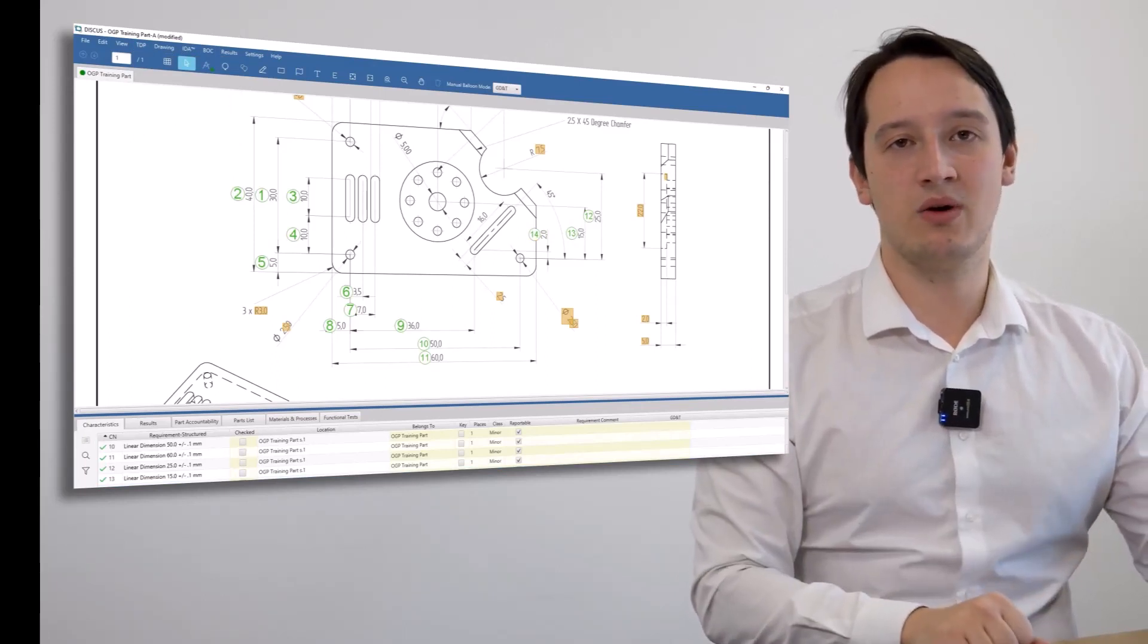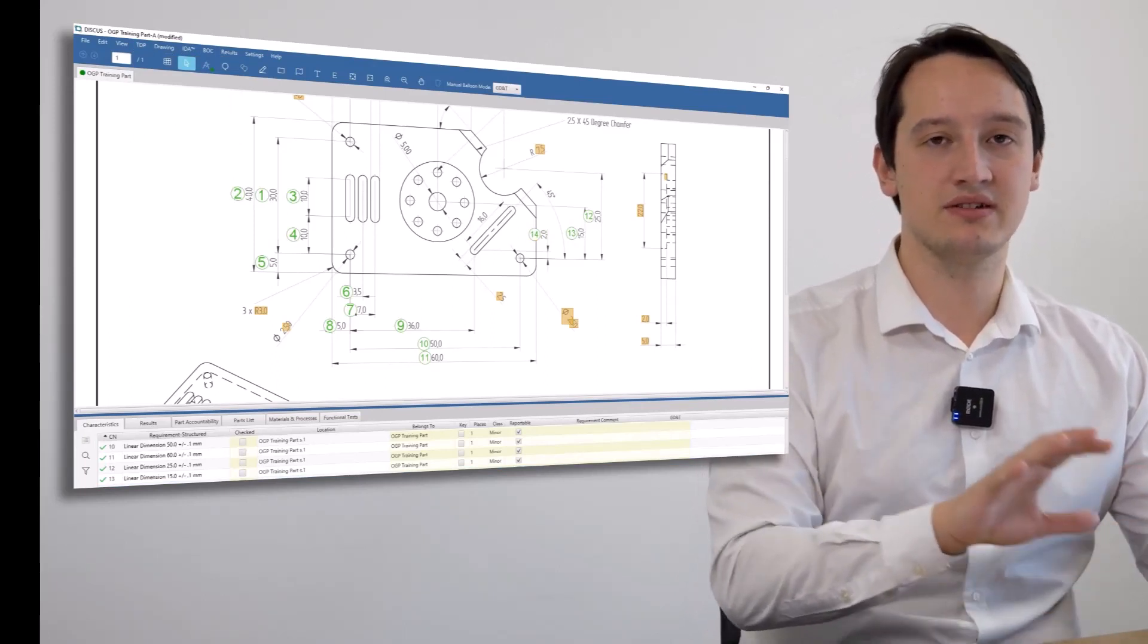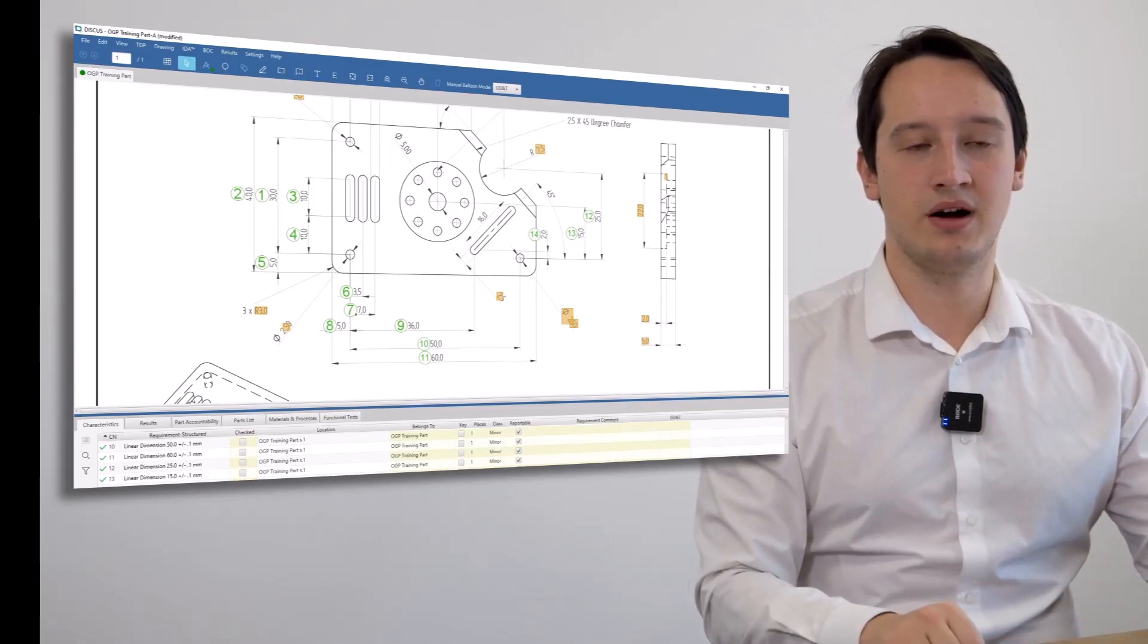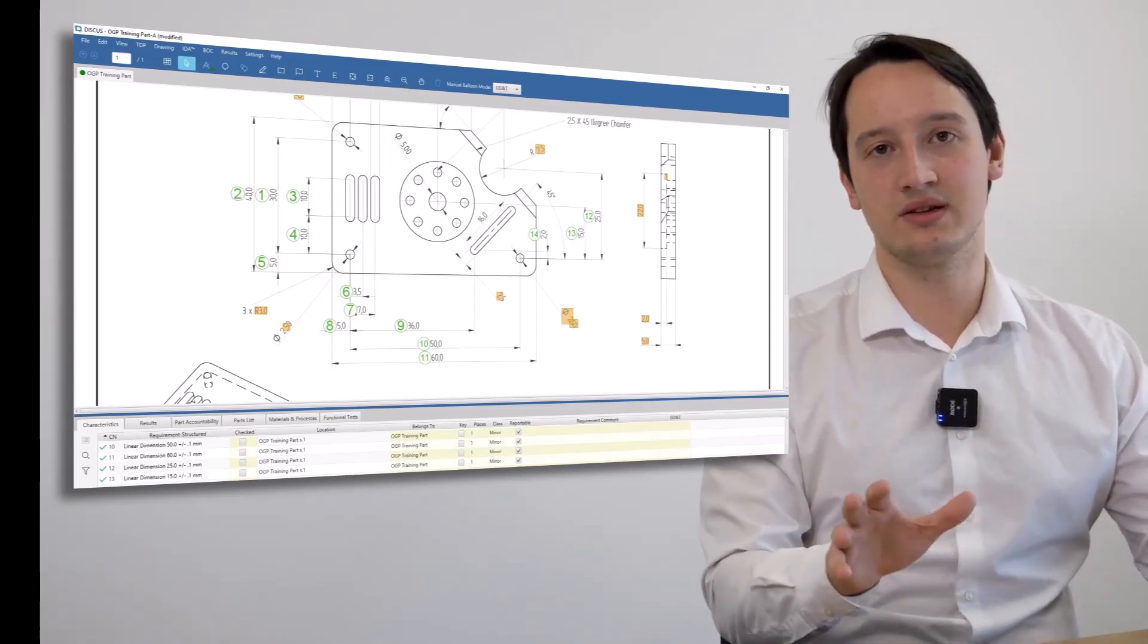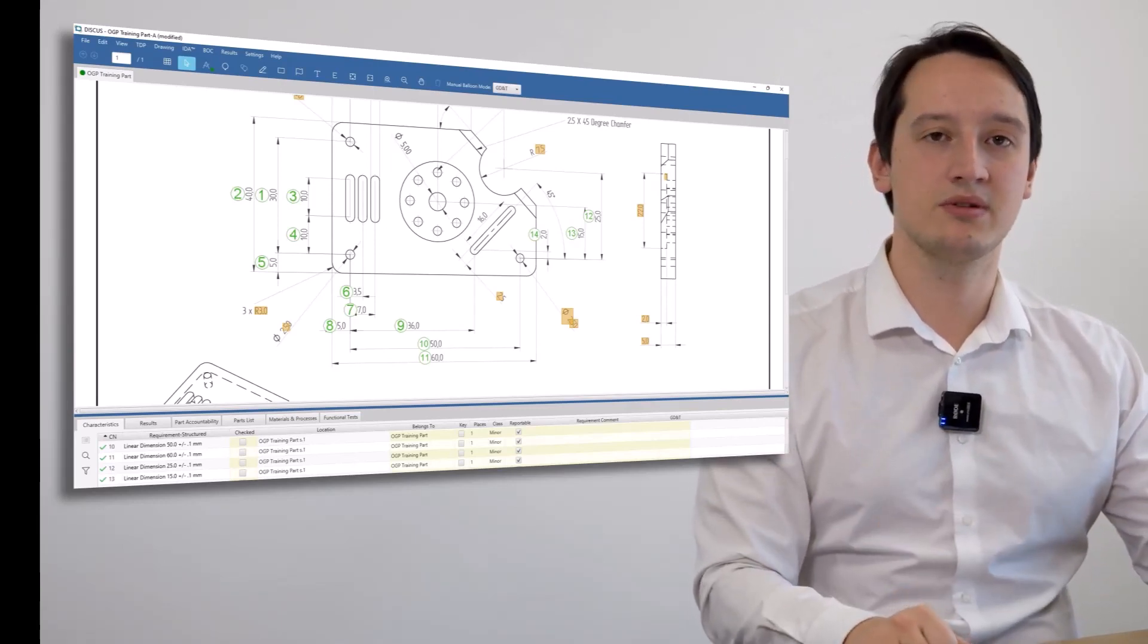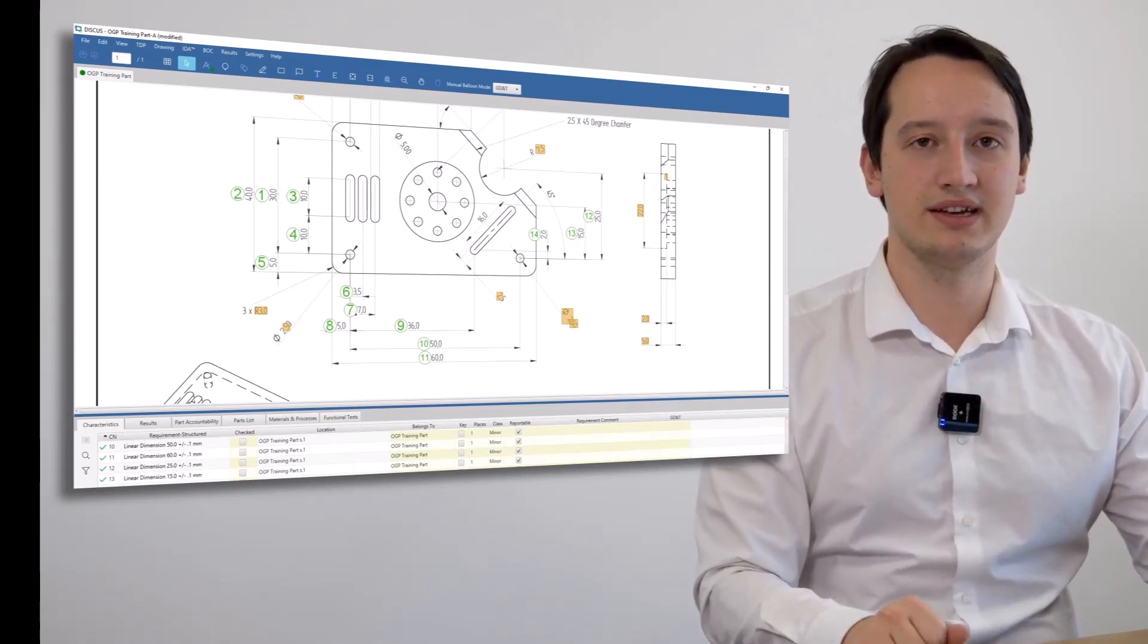I've now got to the point where I wish to go and measure my part, so I'm going to take this drawing and go to my measurement system to gather all of that data.